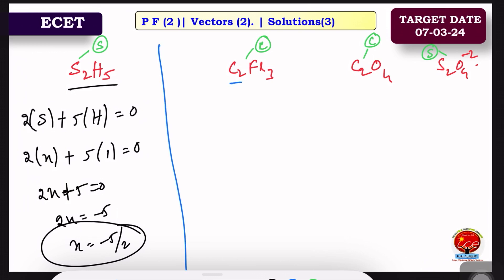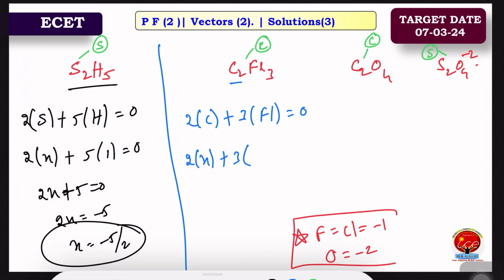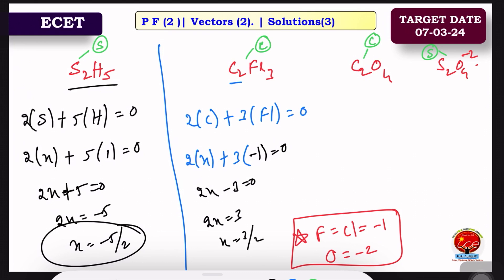For C₂F₃: 2 carbons plus 3 fluorine equals 0. Fluorine equals minus 1, so 2x plus 3 times minus 1 equals 0, giving 2x minus 3 equals 0, so x equals 3 by 2. The oxidation of carbon in C₂F₃ is plus 3/2.